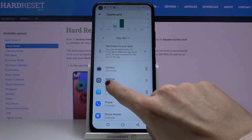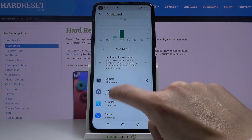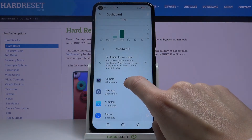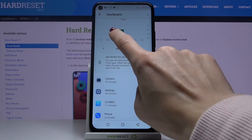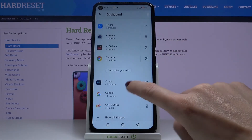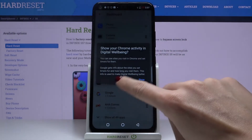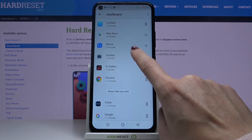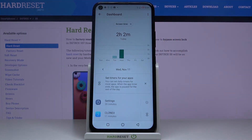For example, camera has been in use for almost an hour today, while yesterday I've used the camera just for one minute, and this is how you can check it.